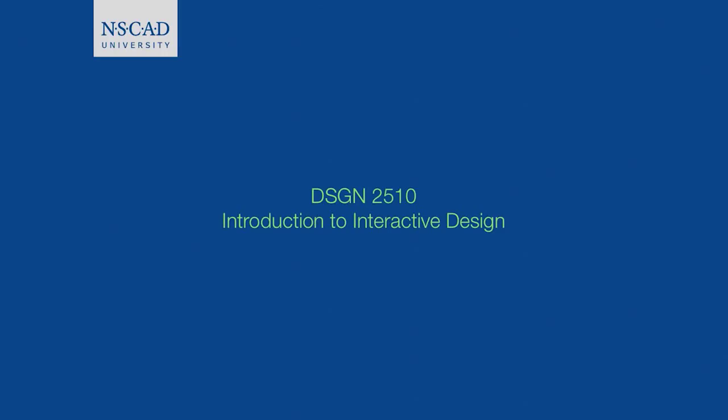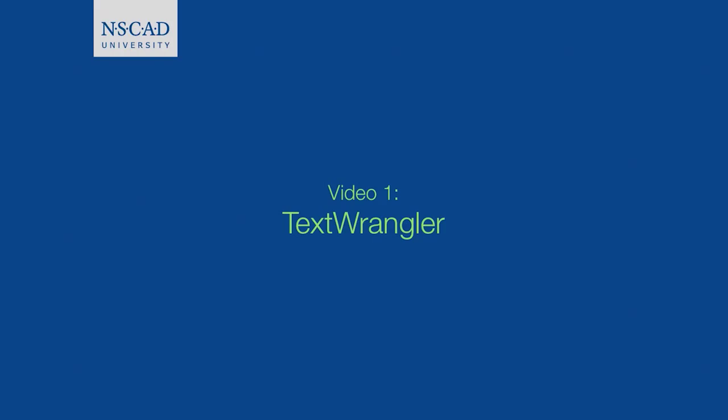In this video, we're going to be looking at a program that you'll be using throughout the course. It's called TextWrangler, and it's used to develop your HTML and CSS code.